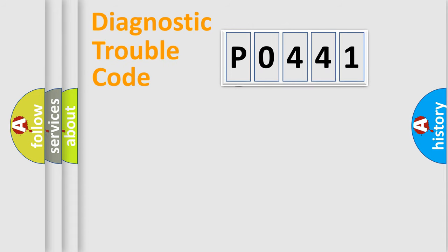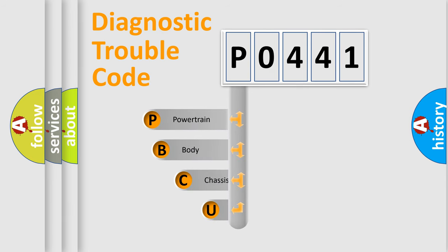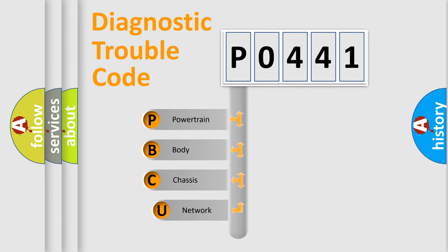First, let's look at the history of diagnostic fault code composition according to the OBD2 protocol, which is unified for all automakers since 2000.